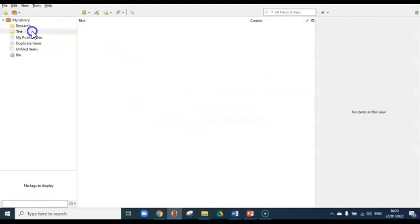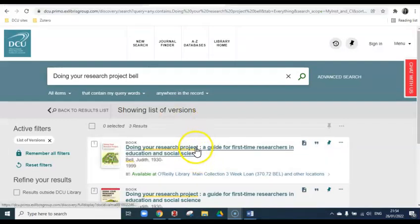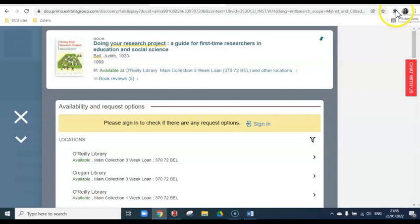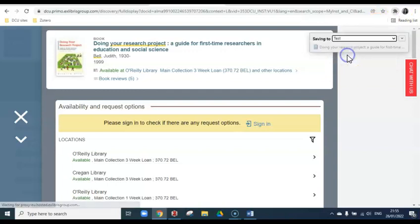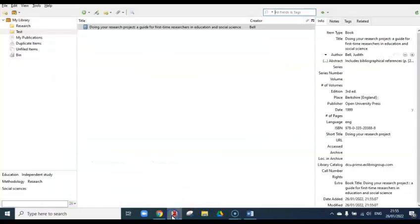At the moment the folder is empty, so let's add a book title to it. For this example, we'll look up the book Doing Your Research Project by Bell on library search. Click into the record and go to the top of the page where you'll see the Zotero connector you installed. Click on it and choose the test folder, and then go back to your Zotero account. You can see that all the bibliographic information from the source has been saved into your Zotero account.